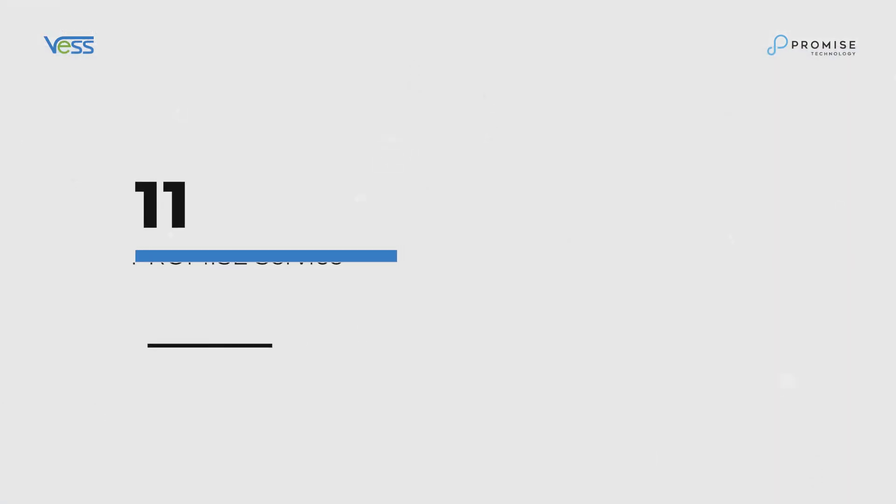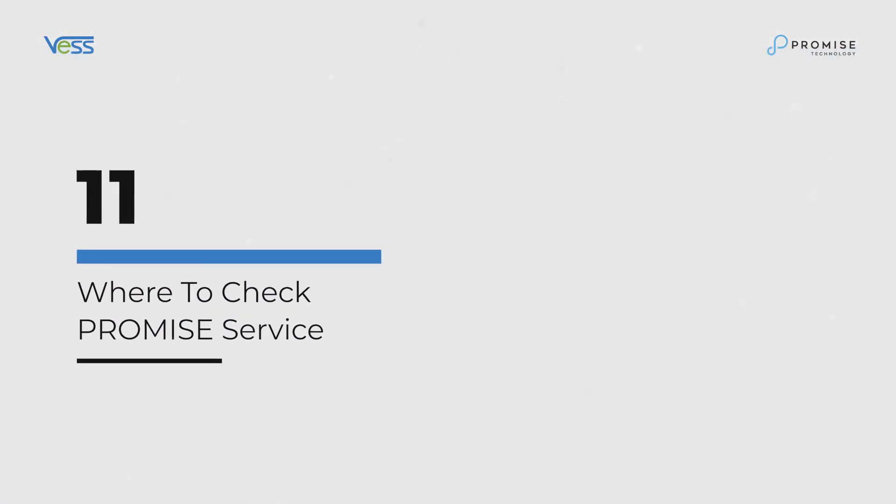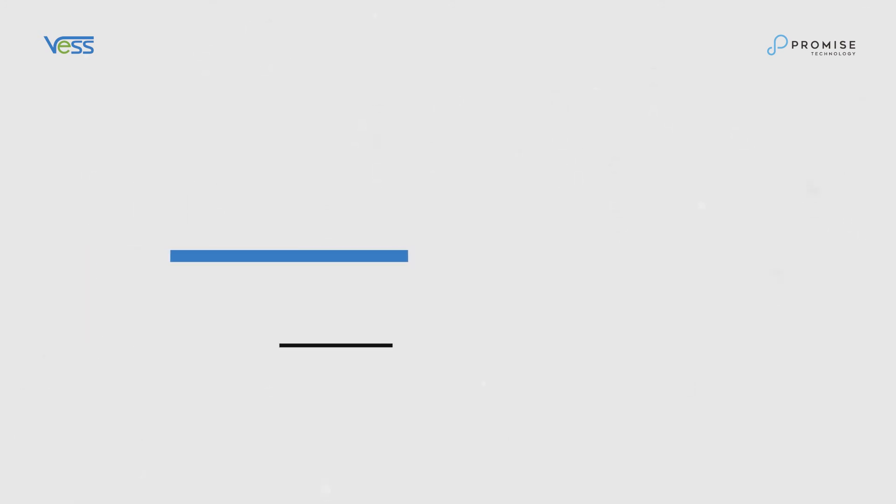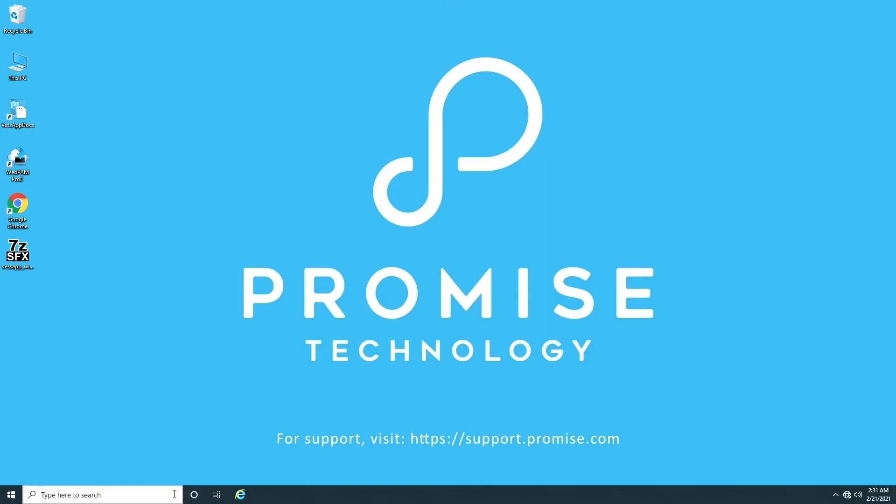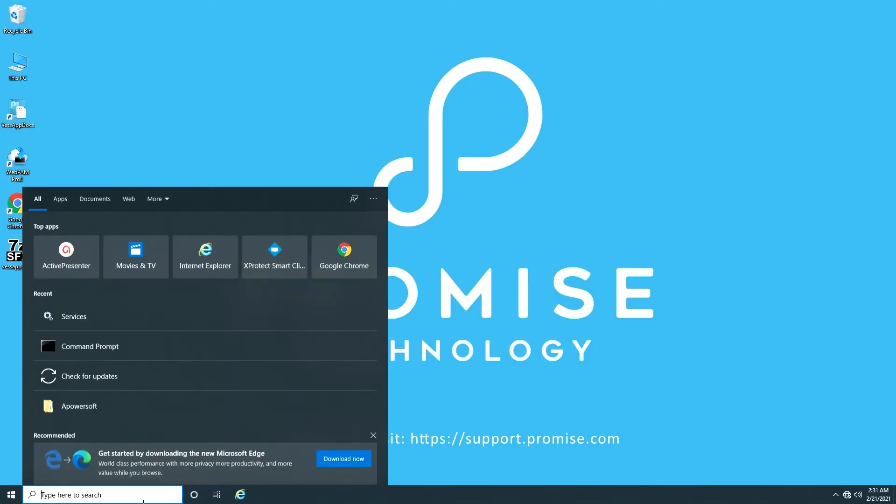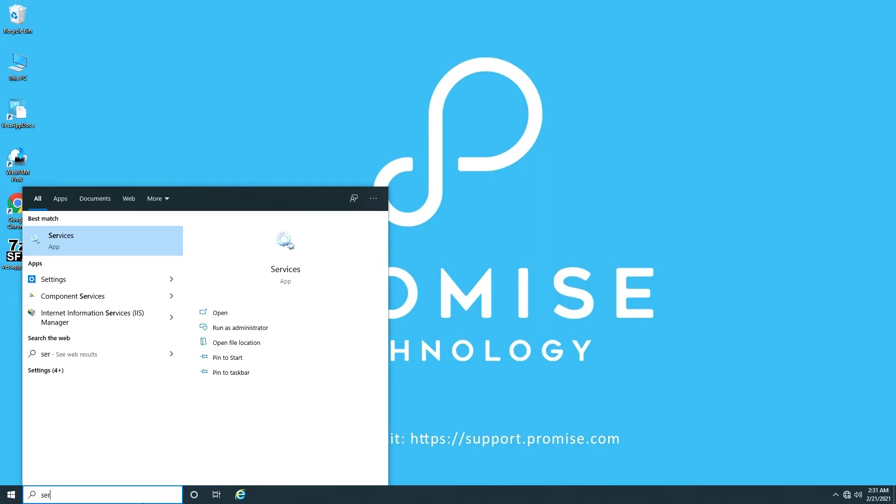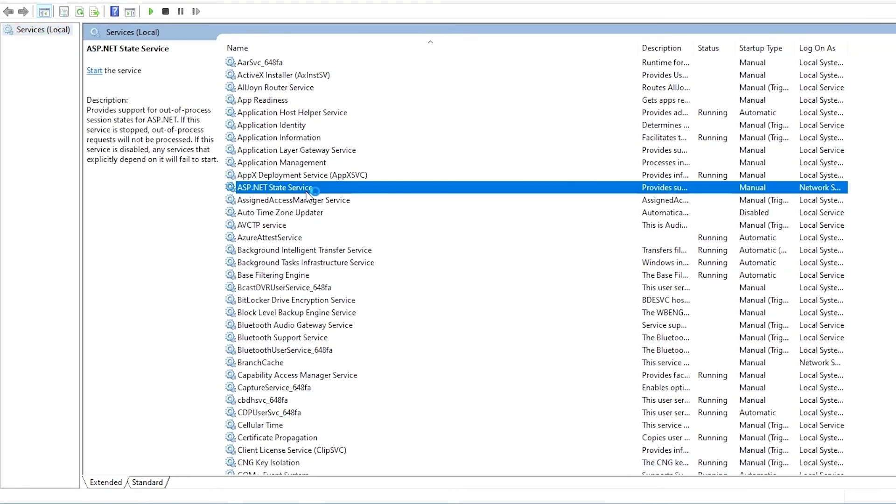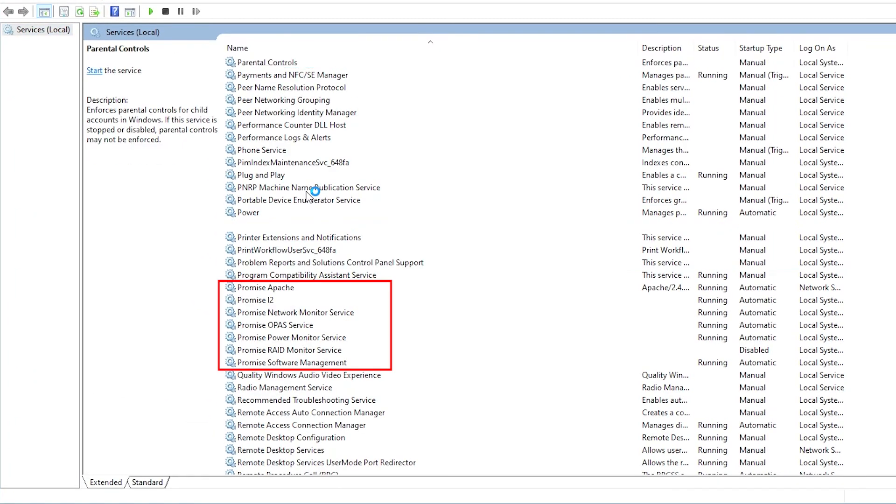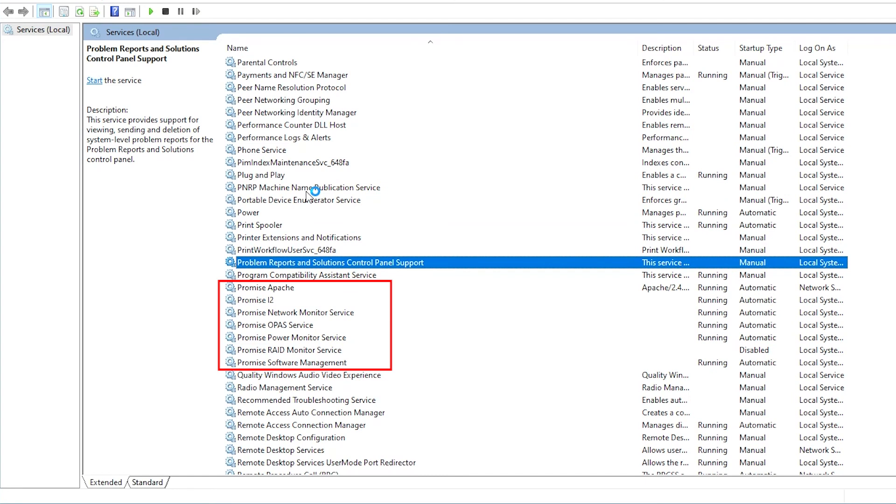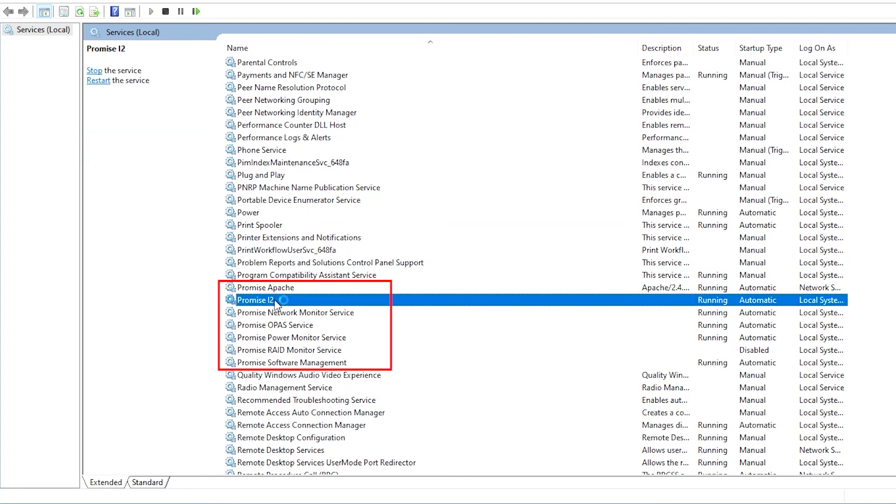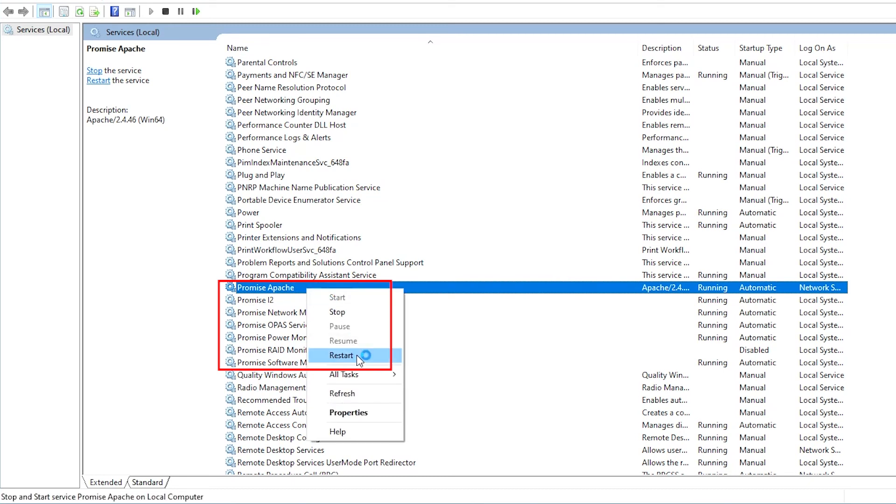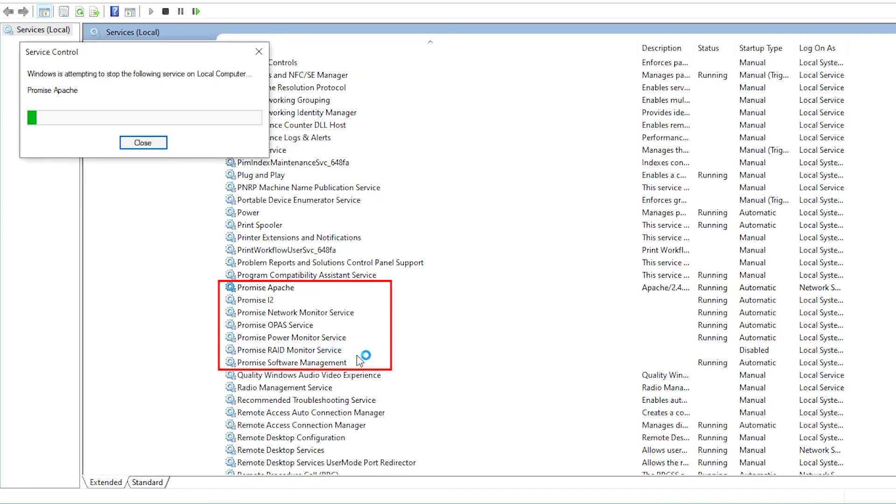Where to check Promise service. Each VEST A series machine comes with a built-in Promise service responsible for internal tasks. Promise I2 service is the communication between the RAID driver and software. Promise Apache service is for WebPen Pro E. The user could restart the service if certain software behavior is abnormal.